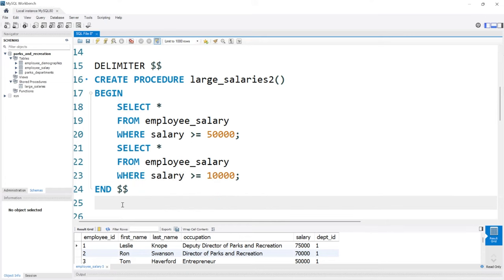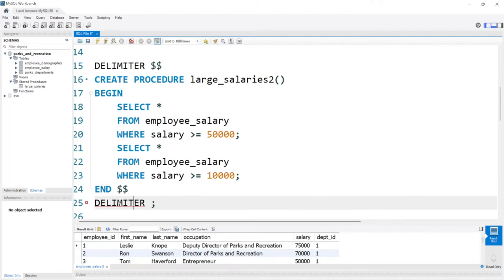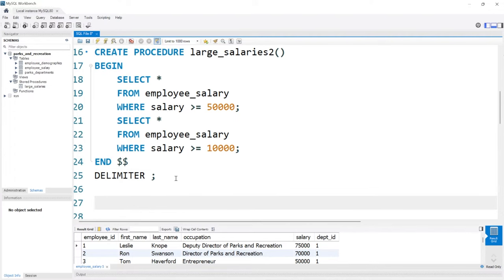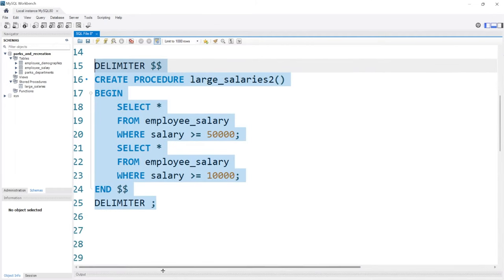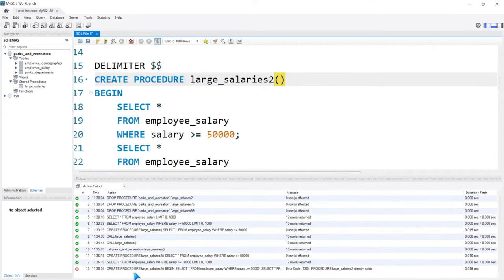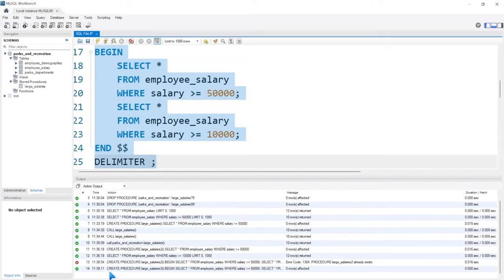Now it is best practice at the end to change the delimiter back. Because if you don't, then you're going to have to start using dollar signs for everything. Now we've changed it back to a semicolon afterwards, so then we can go and write other queries and it'll act appropriately. Let's go ahead and run this entire thing. And if we pull this up, we're not getting an output — that's a good sign. It says we already created number two, so change that to three. Now we've created stored procedure three.